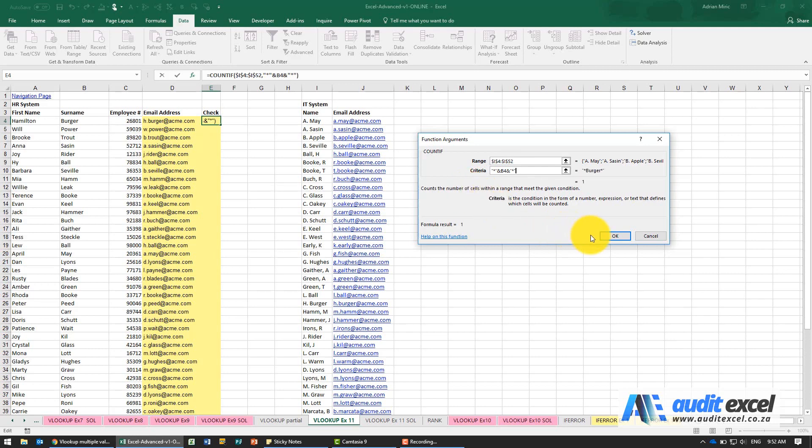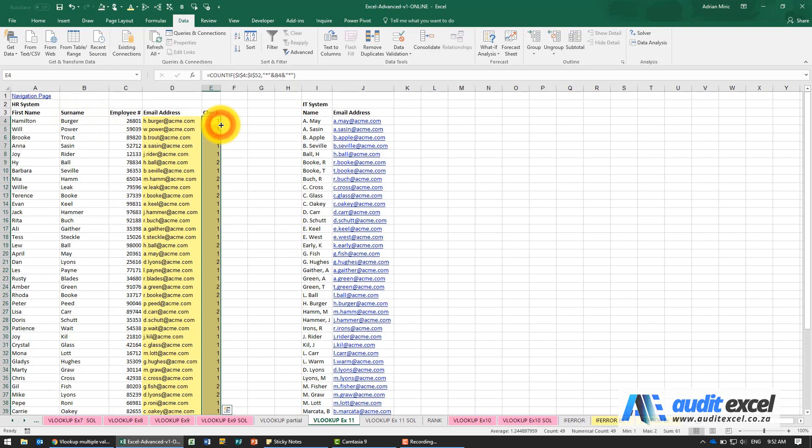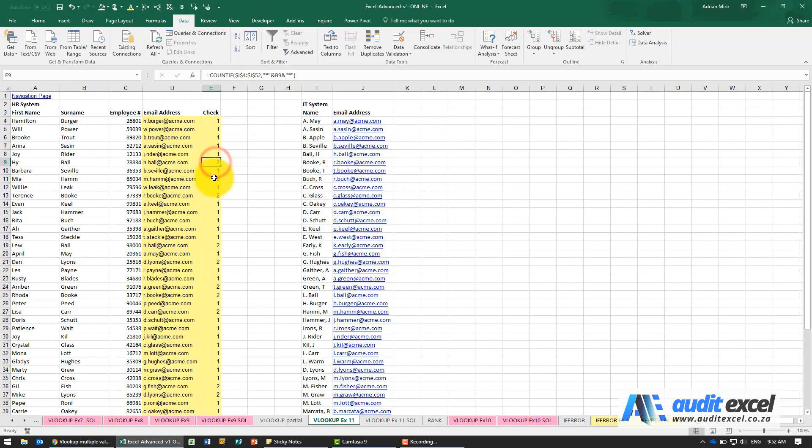When I say OK it tells me 1. That means it only found this search to be true once. When we copy it down you'll then see that occasionally there are 2's.